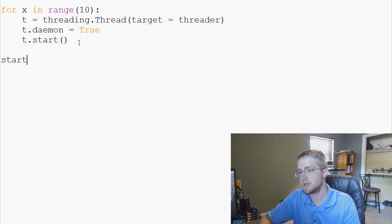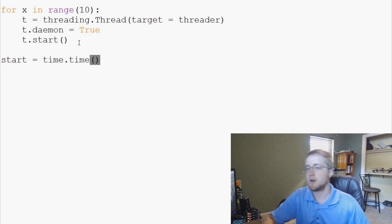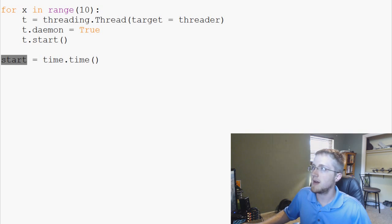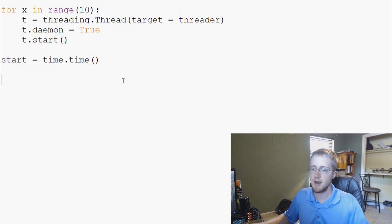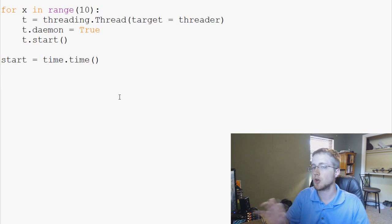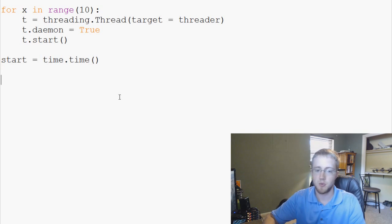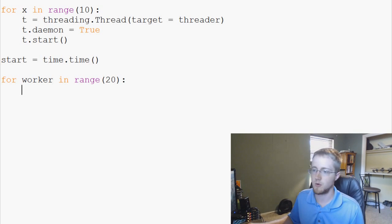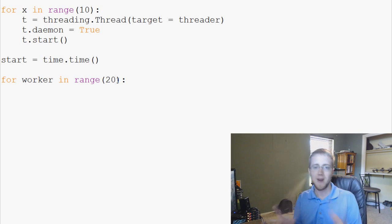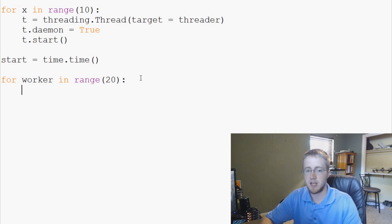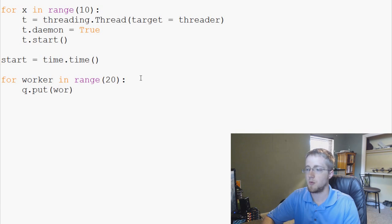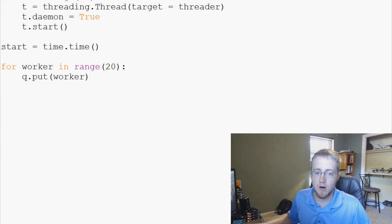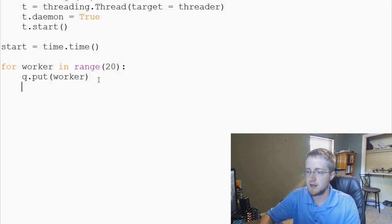Now we'll say 'start = time.time()' — this is our starting time, and at the end we'll get the ending time to see how long this took for performance calculations. The idea is to see how much time it took versus how much time it would have taken if programmed linearly. Then we assign jobs: 'for worker in range(20)' — so we've got 20 job instances. We say 'queue.put(worker)', which literally puts the worker to work in the queue.